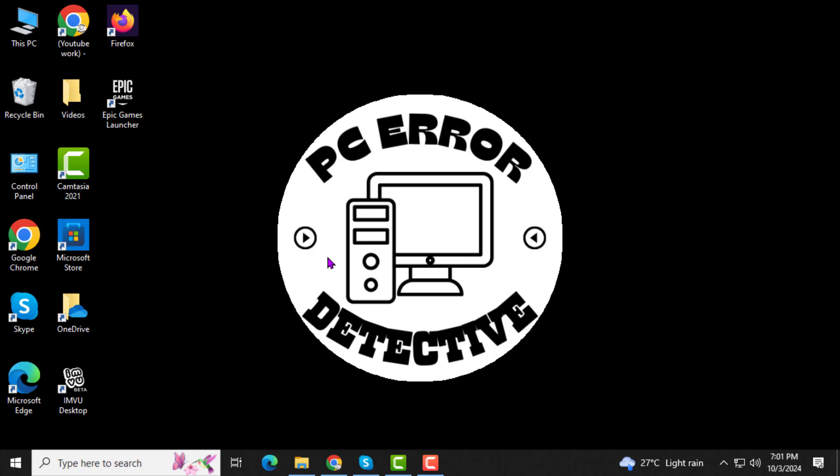If you find this tutorial helpful, please subscribe to the channel for more troubleshooting tips.